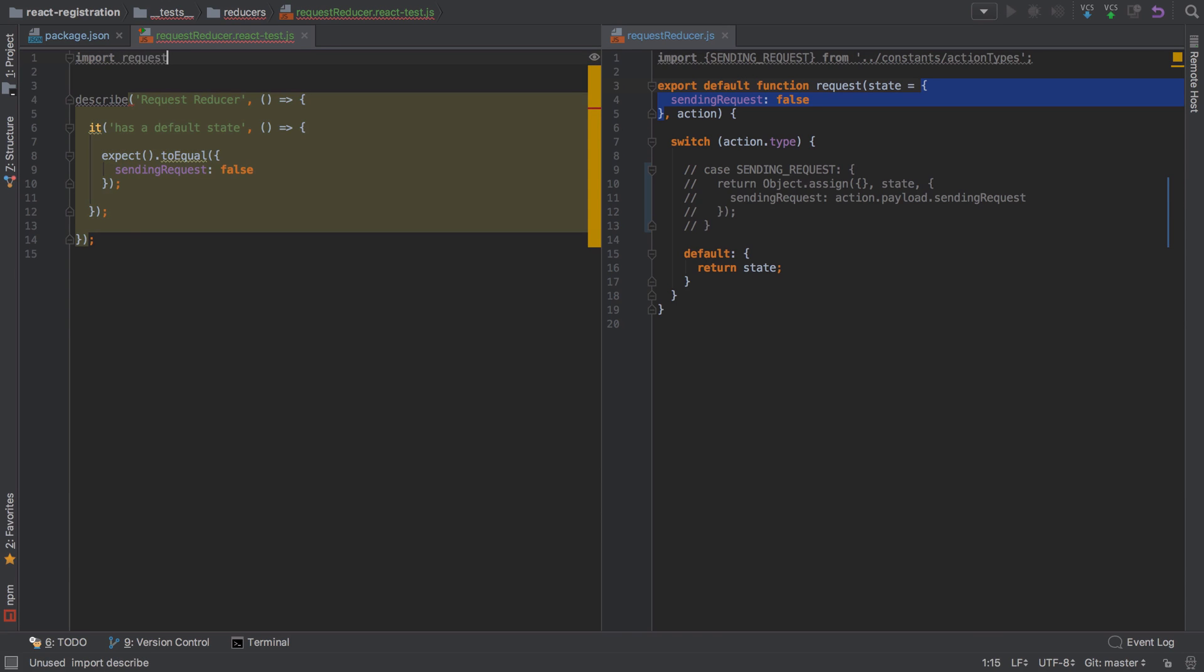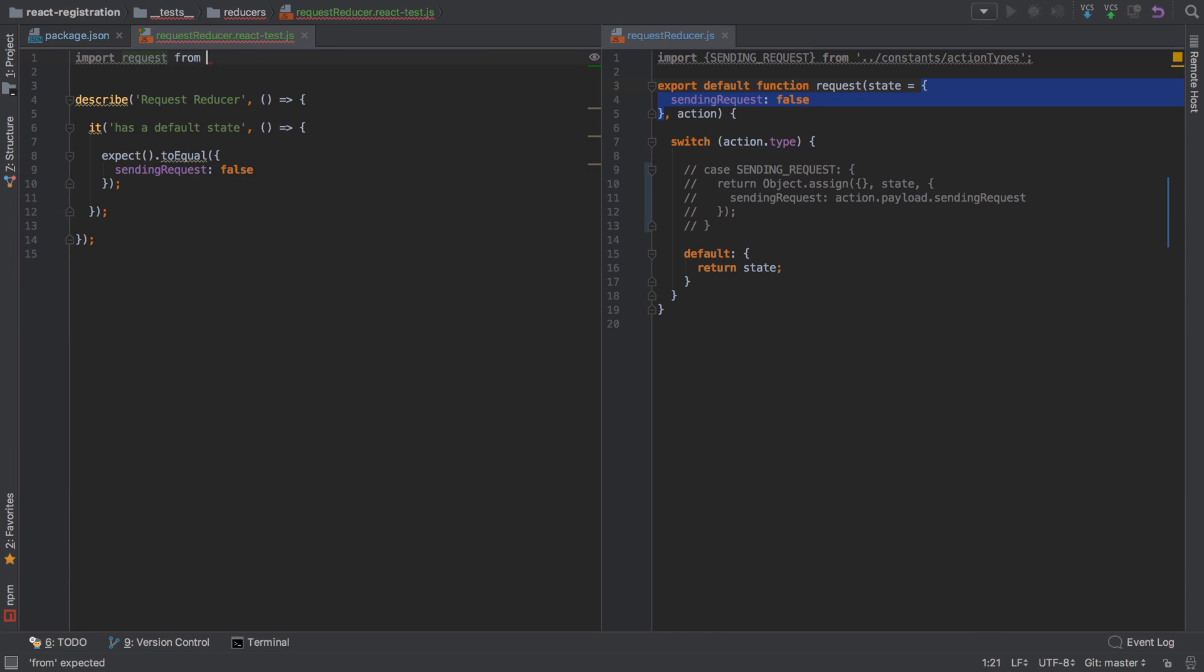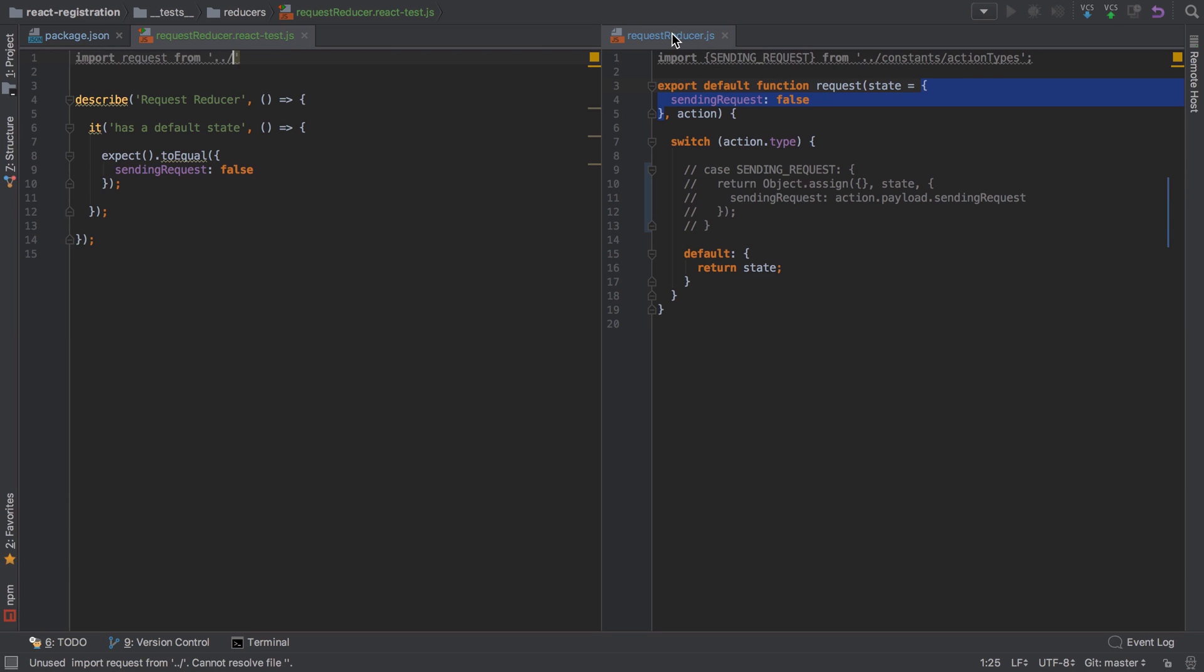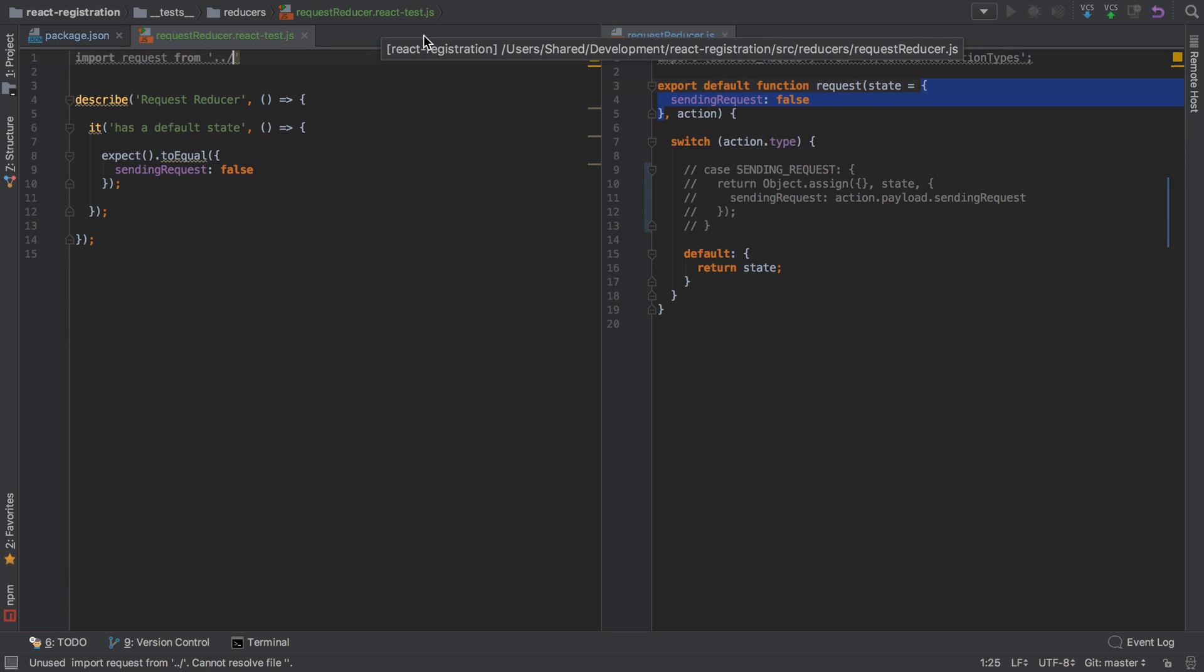Let's clear that off and try to make this pass. I'm going to start off by importing the request reducer from—we've got to go up. I've got to get back to that directory where this request reducer lives.